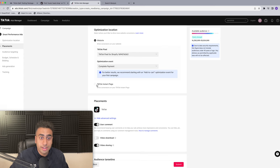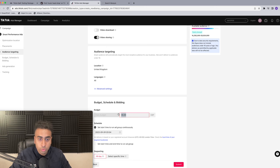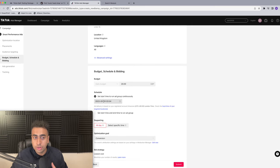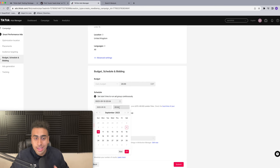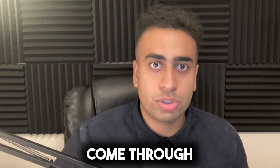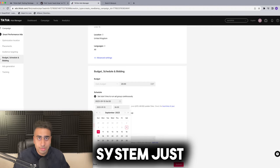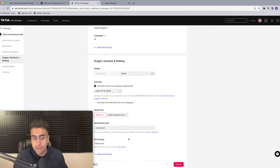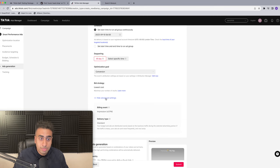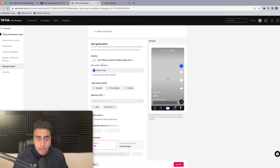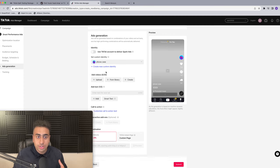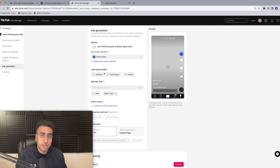For the optimization event, select Complete Payment. Turn off video download so people can't copy your video. Set a budget of 20 pounds or 20 dollars. Set the start time for tomorrow at 6 a.m. - all my ads have done so well because most of my sales come through the morning and throughout the day. At night time, CPCs become much much higher because not many people are awake and the bid system messes up. Keep it from 6 a.m. and you'll do much better with conversions. Everything else keep the same - you can use the smart ad delivery with ACO but just leave that alone.